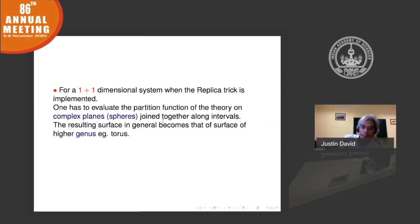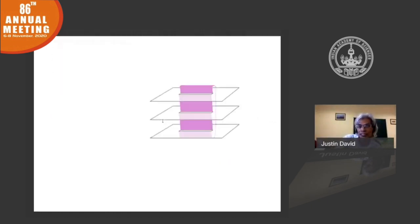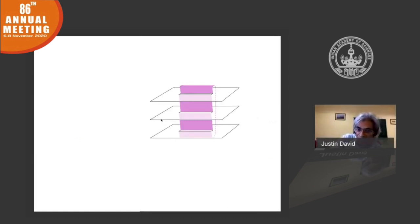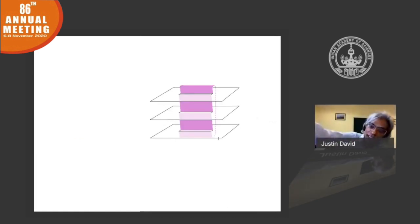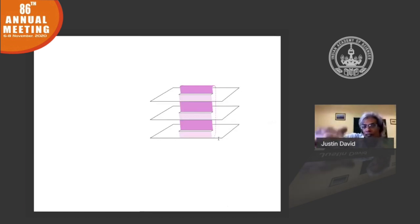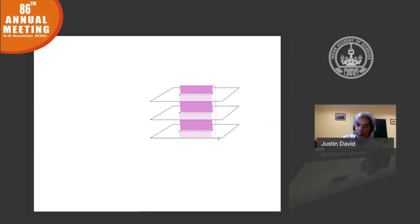For instance, in a one-plus-one dimensional system with an interval, what you have to do is take n copies of the same system and connect them along the interval. You study the partition functions of the theory on that particular complicated surface. Here is a picture: three copies of the plane — the spatial line along one direction and time going into the plane — all joined together.